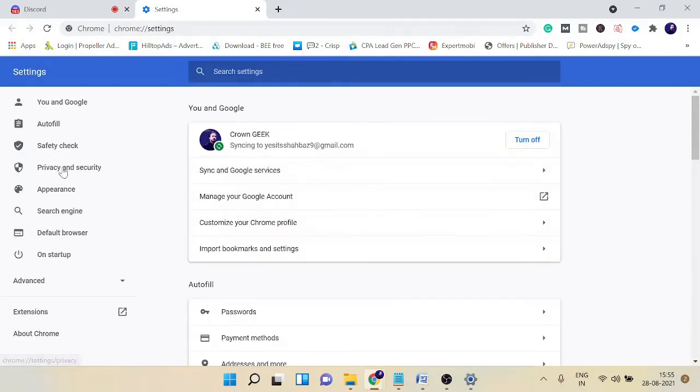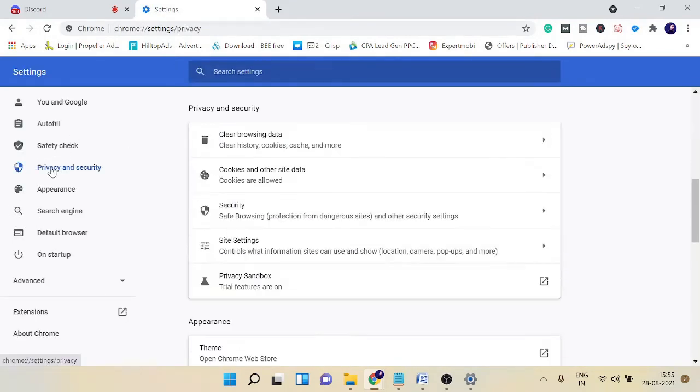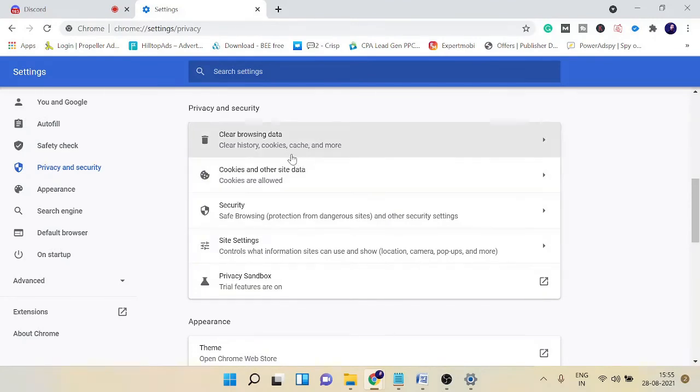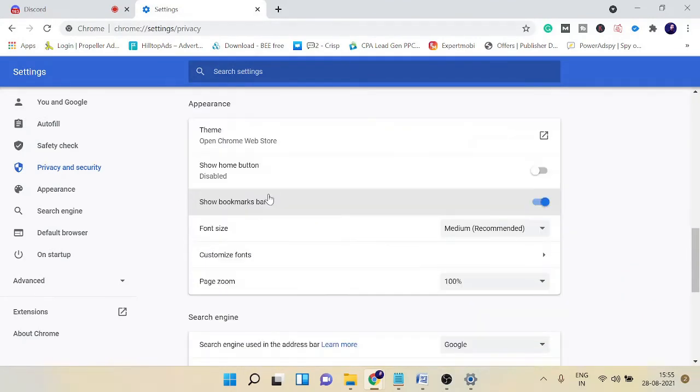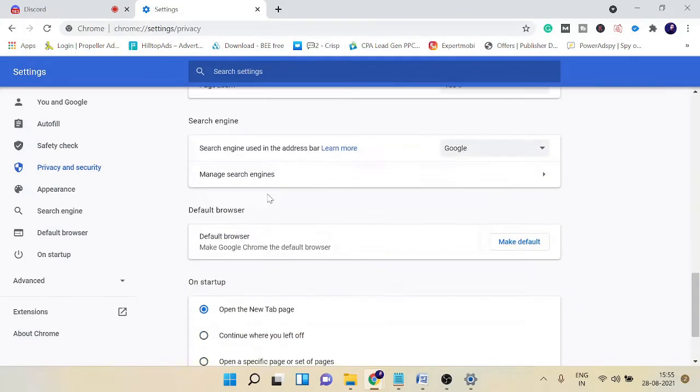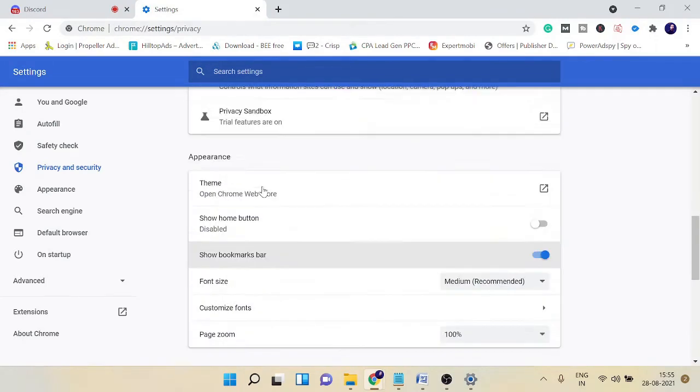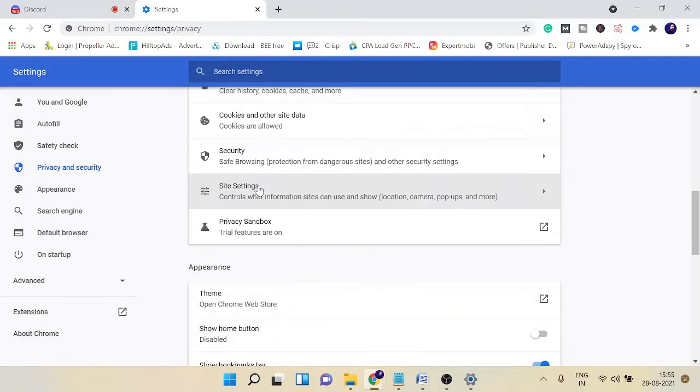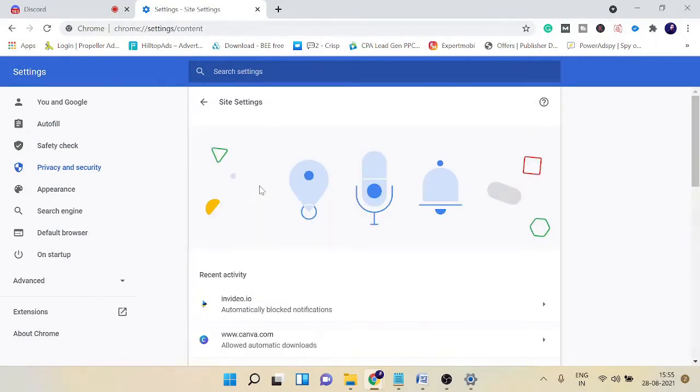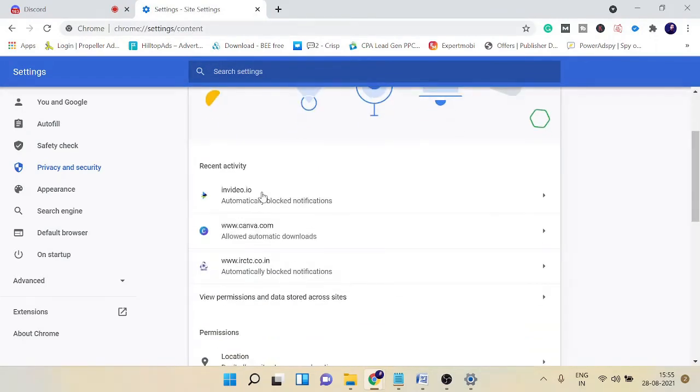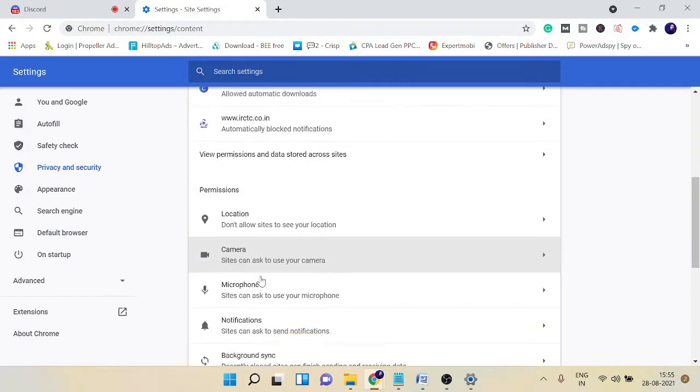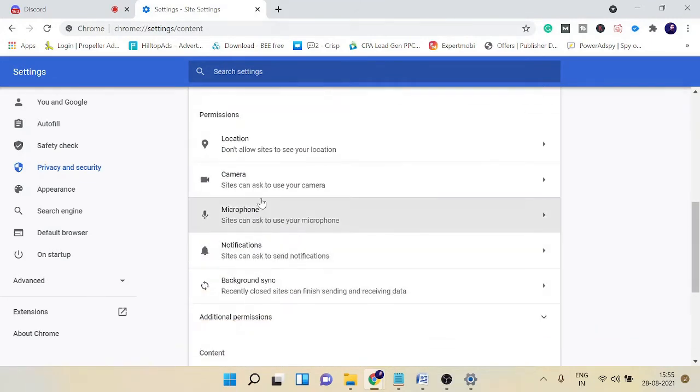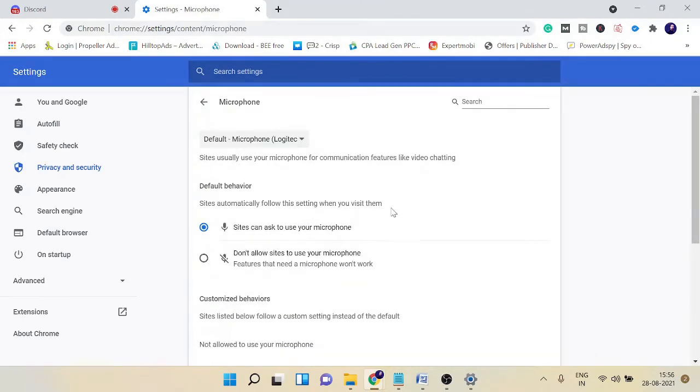Here you need to go with Privacy and Security and then go with Site Settings. You can just look for Site Settings, here it is.